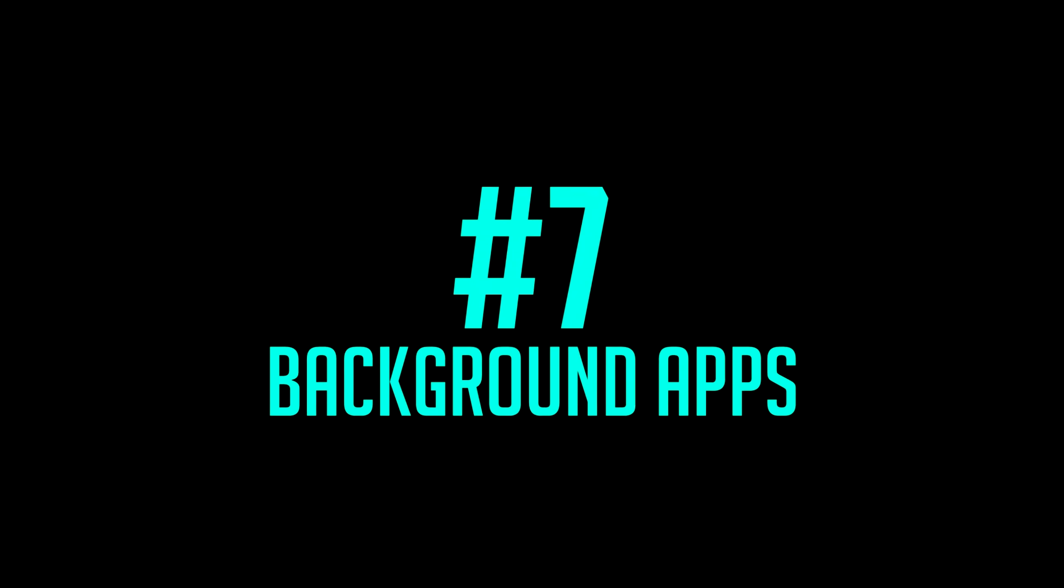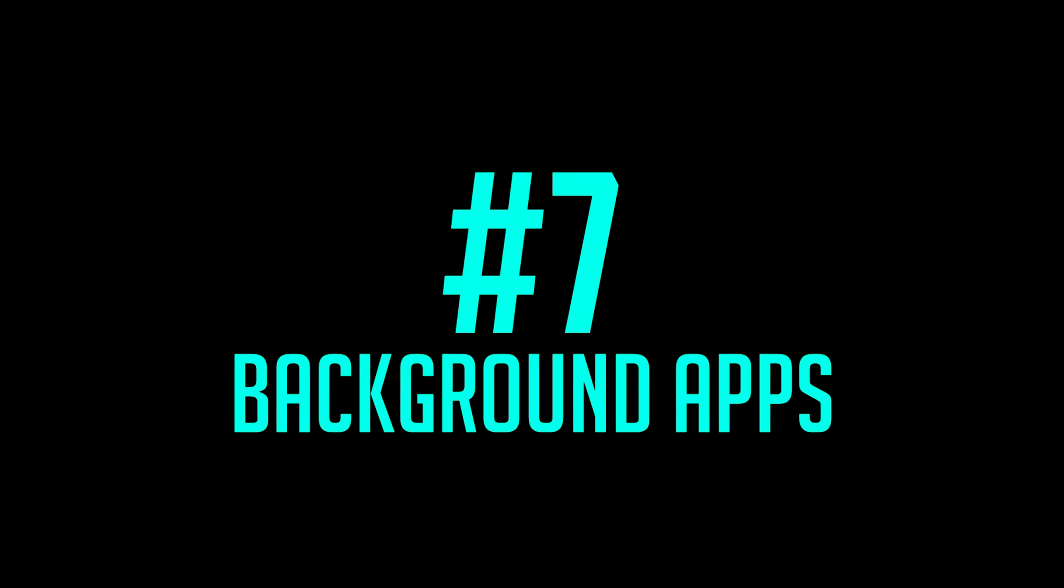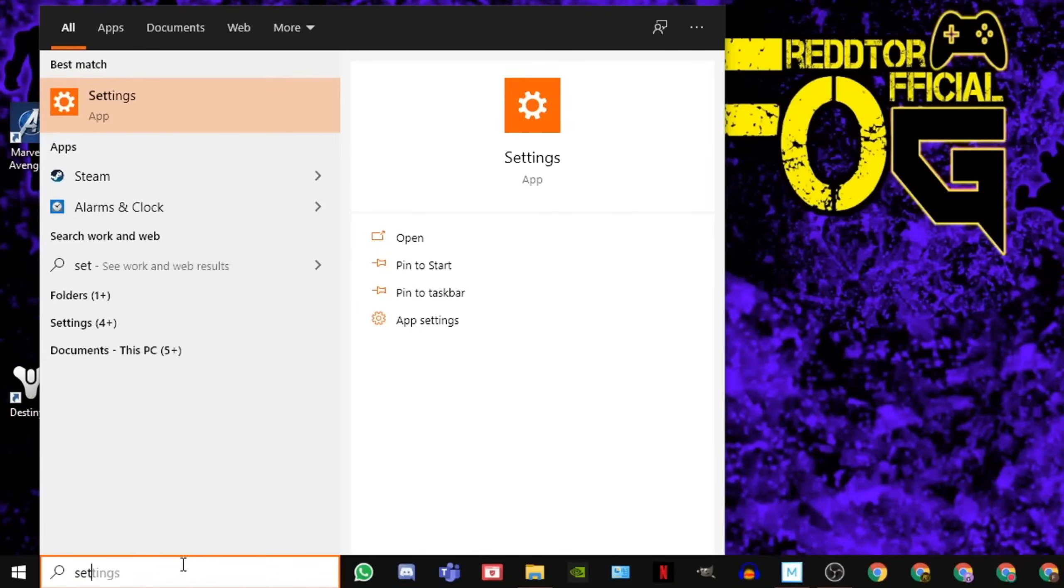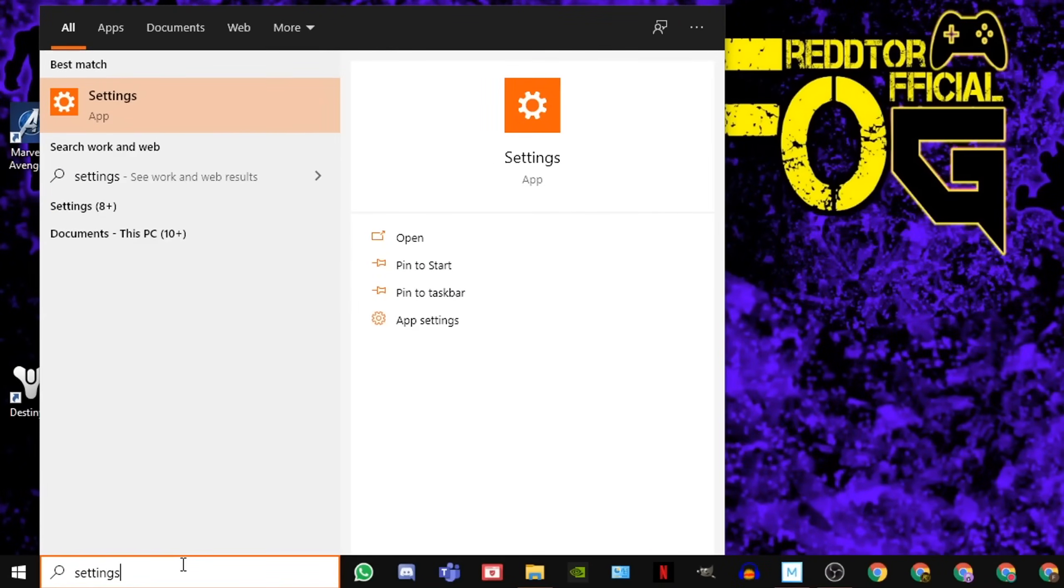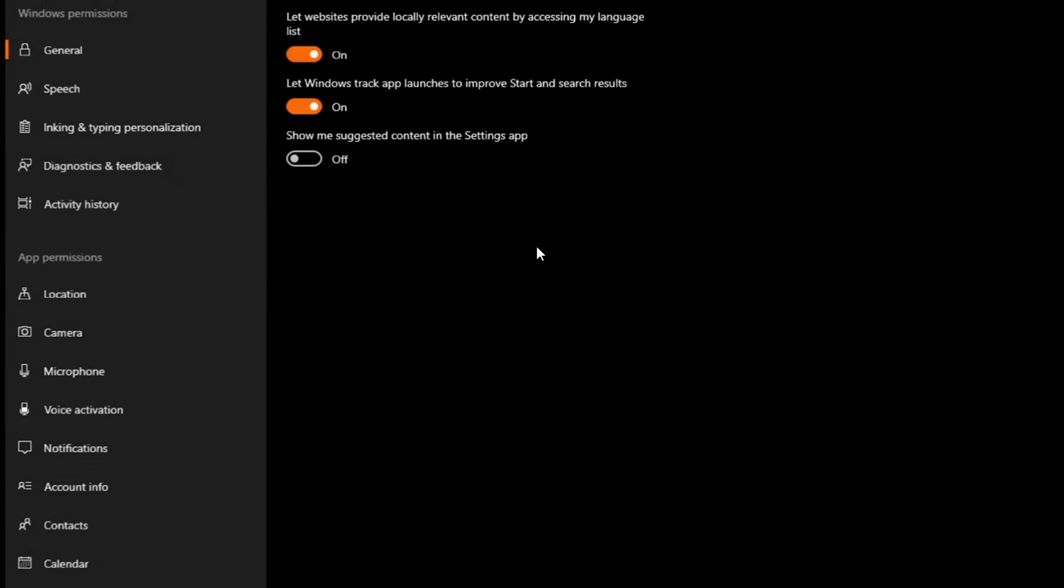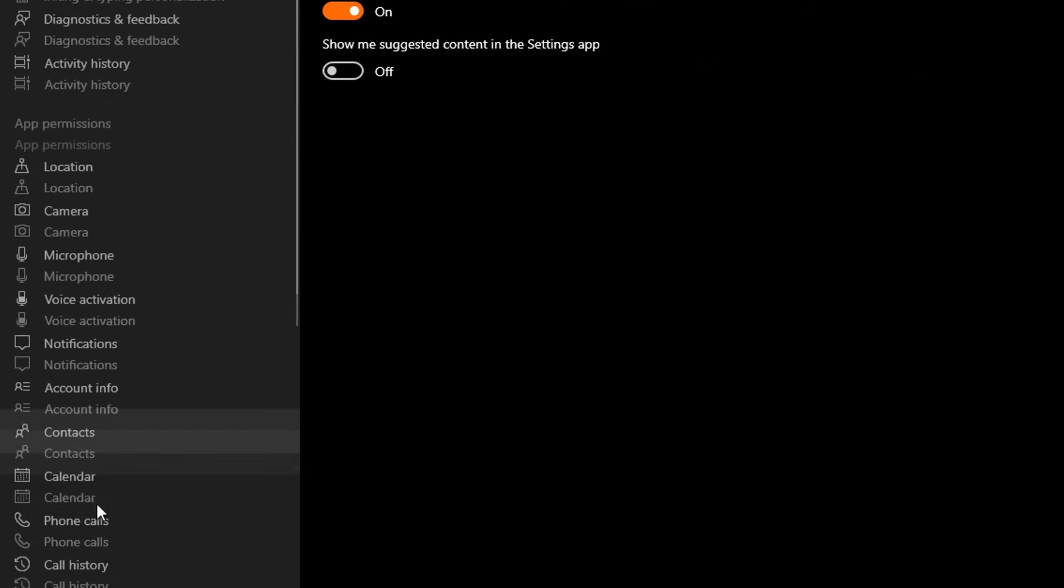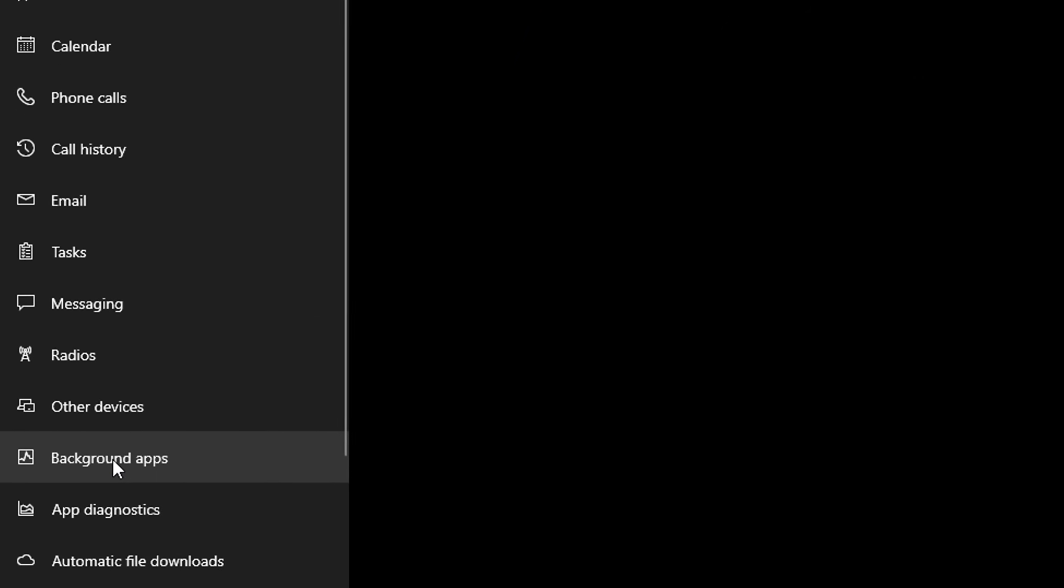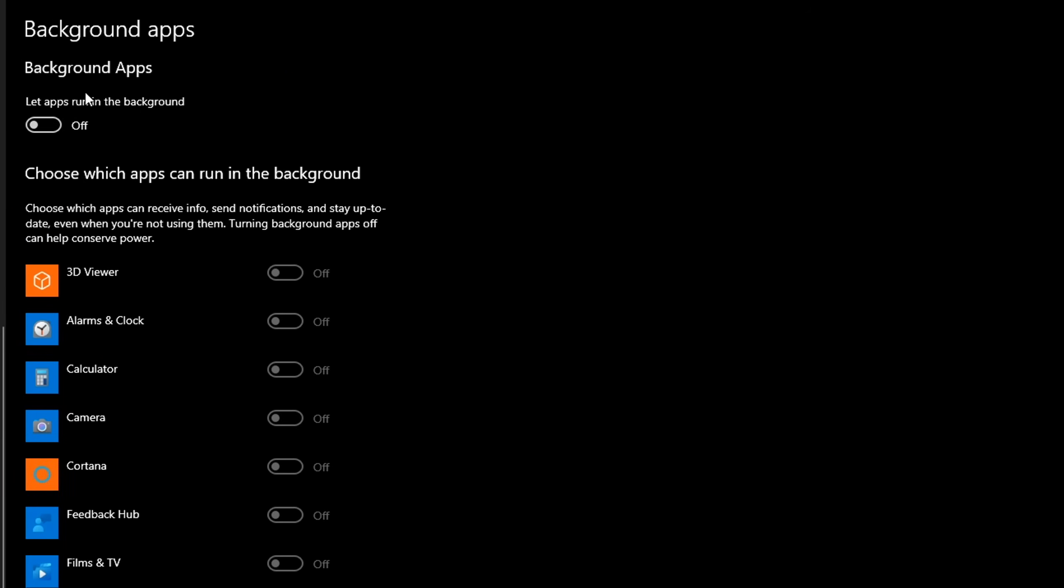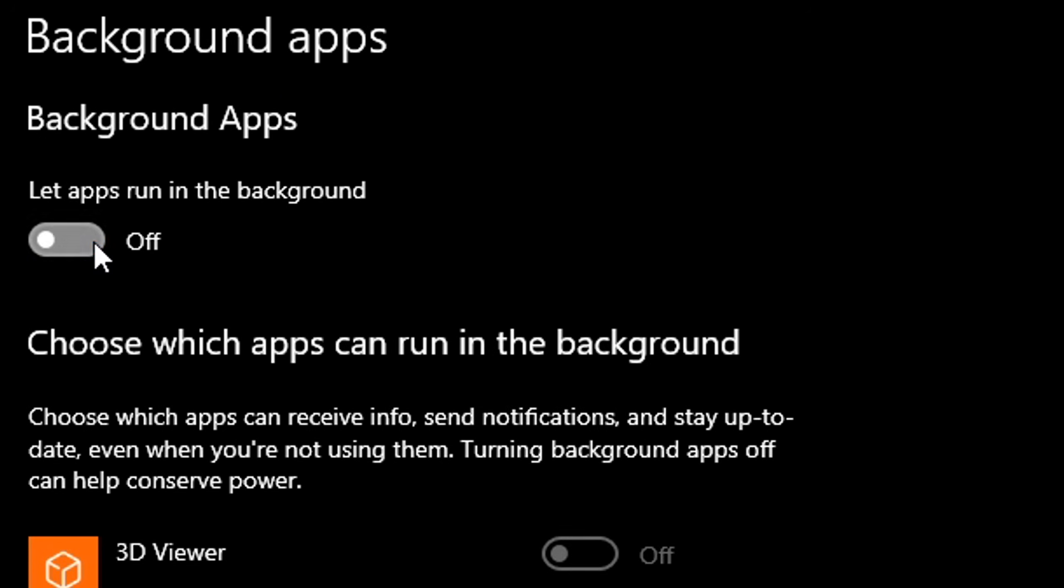Step 7. Background Apps. Simply type Settings into Windows search bar and click the icon, then select Privacy. On the left menu, scroll down all the way until you see Background Apps. Then simply switch off Let Apps Run in the Background.